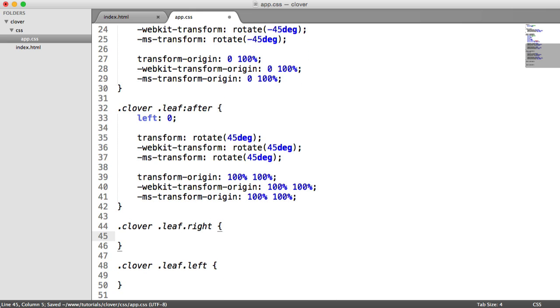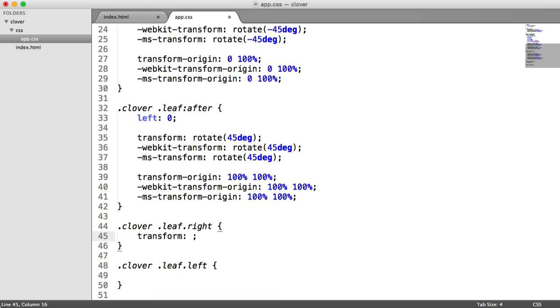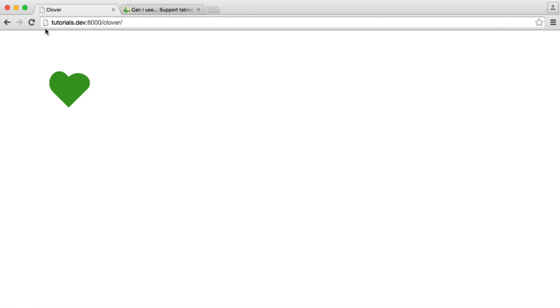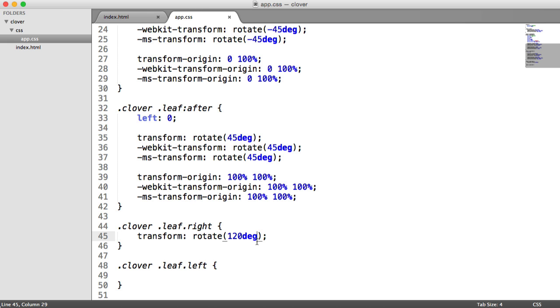We'll say leaf dot left here. So for the right hand leaf then, we want to transform this in a way we want to rotate it. So we're going to rotate this and we're going to rotate this 120 degrees. Let's take a look at what that's done. You can see that it's sort of popping out the right hand side there. Perfect.